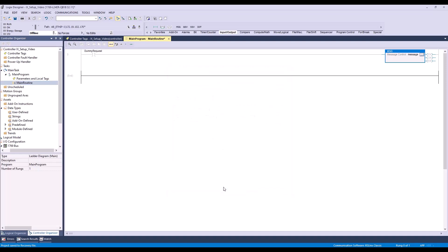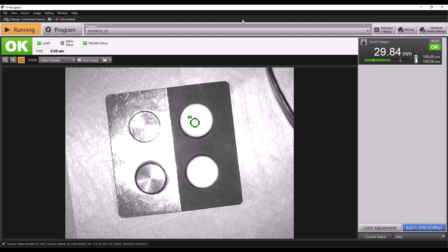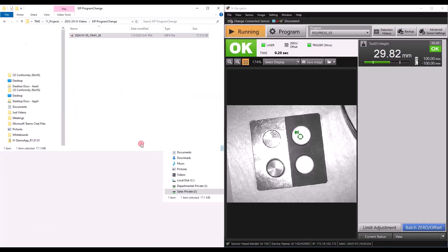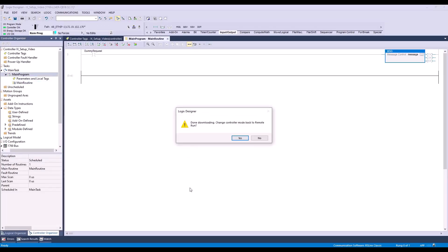Now that we're ready to send our program switch message, I'll download the logic we've created to the PLC. This process takes a few seconds, but once it's set up and both our PLC and IX are in run mode, we can pull up IX Navigator to watch our program change.